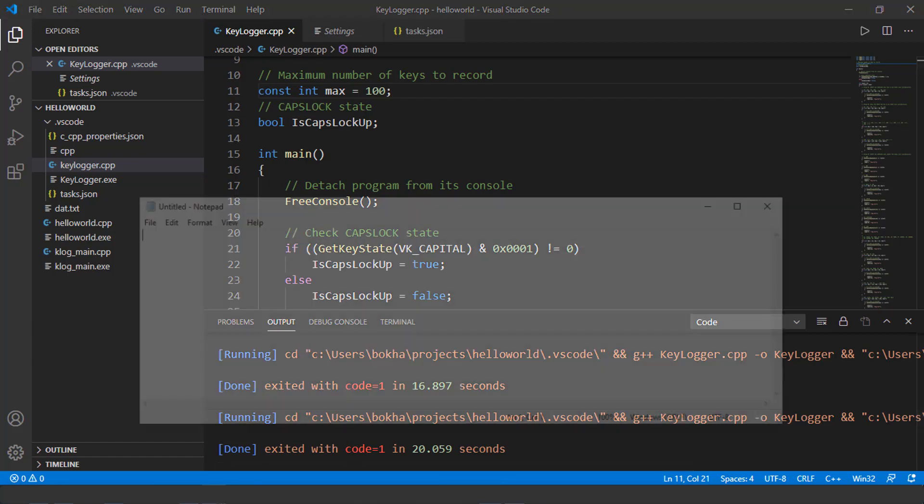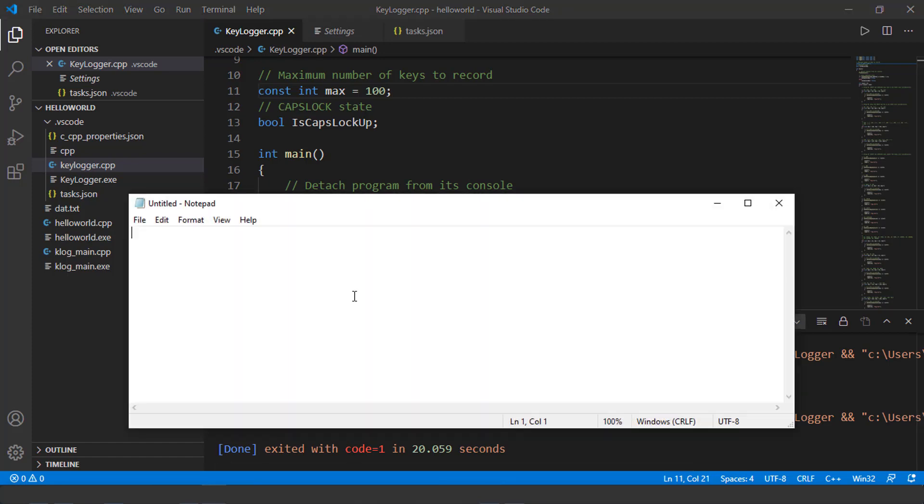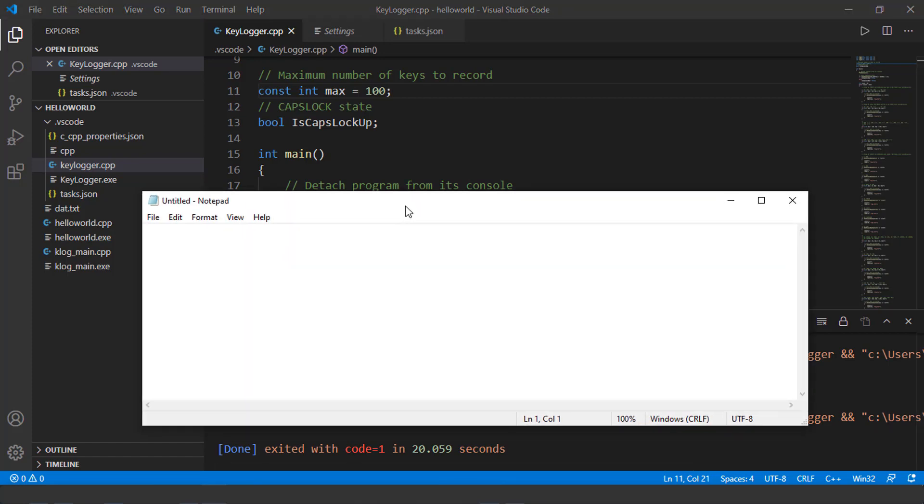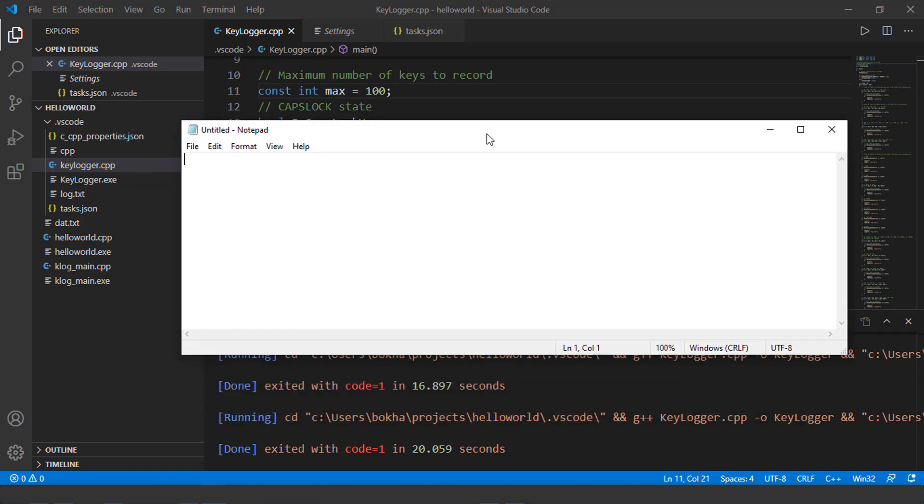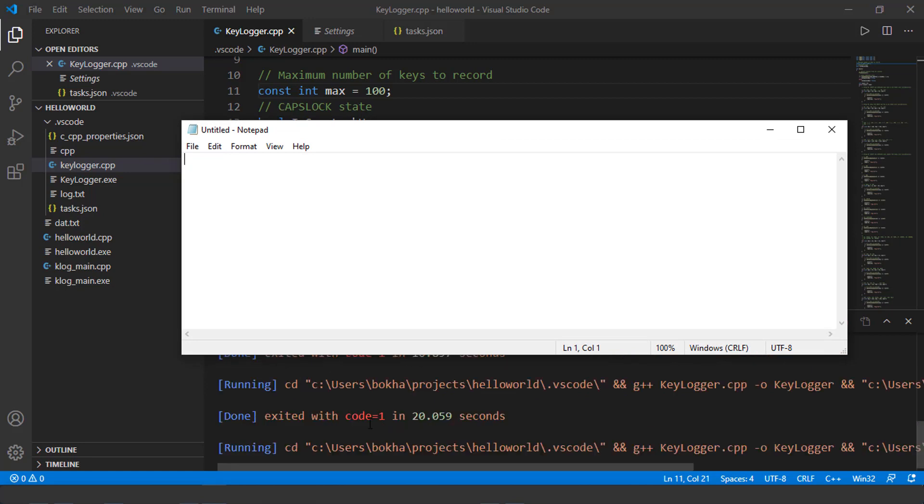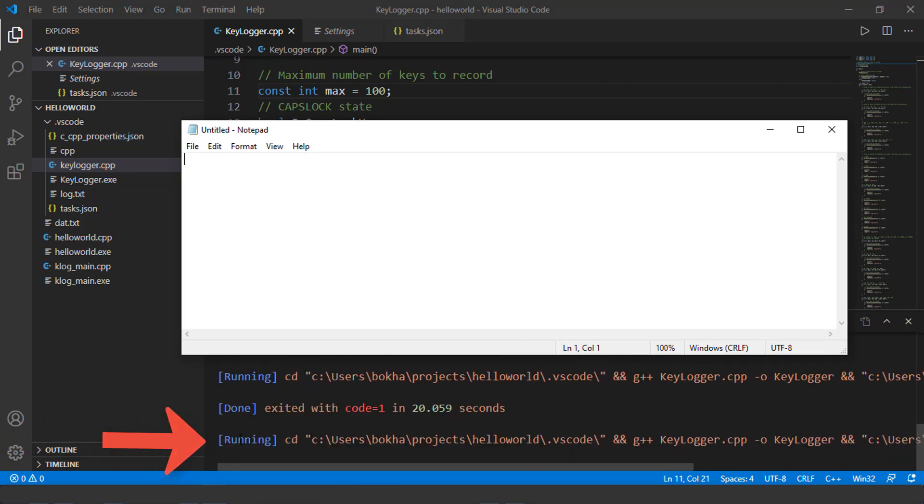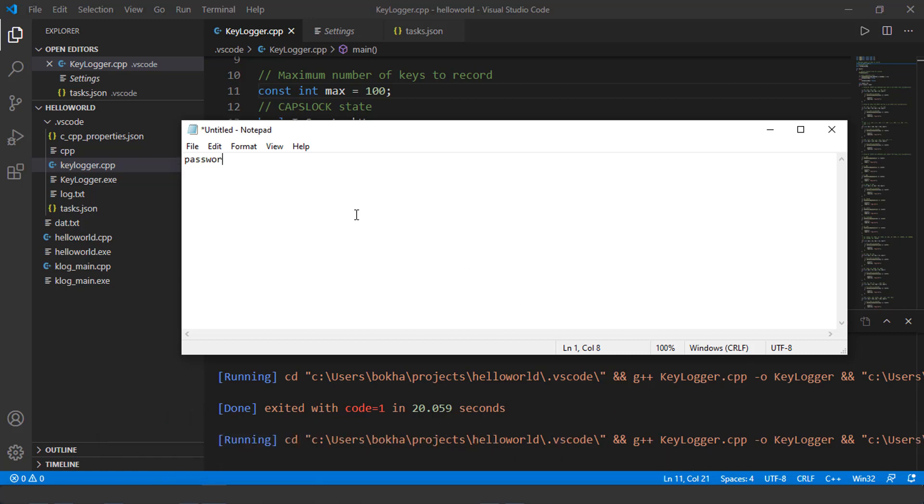I can open up, let's say, the notepad or word document or go to a website or do anything. However, recall that the program is actually running until I close the program. So right here on the bottom, you'll see it's running the keylog.